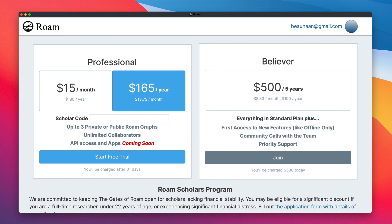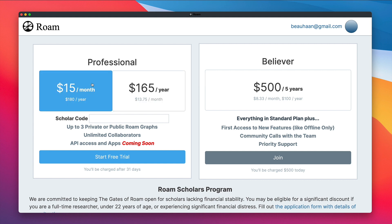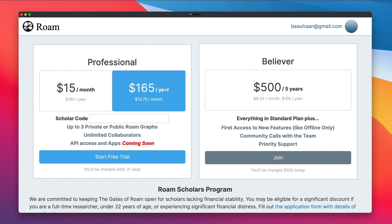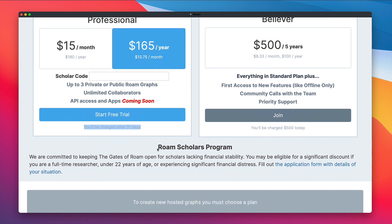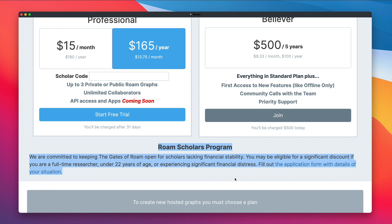If you're already a dues-paying member, don't worry about this. But if you haven't already, go ahead and start your free trial — $15 a month, or $165 a year, charged after 31 days. Roam does offer a Roam Scholars Program as well, which provides a discount if you qualify, so go ahead and fill out that application and they'll get back to you.